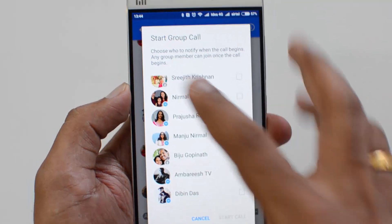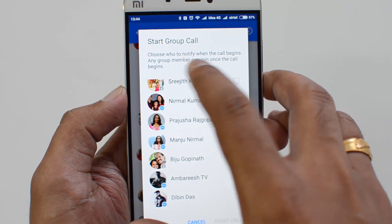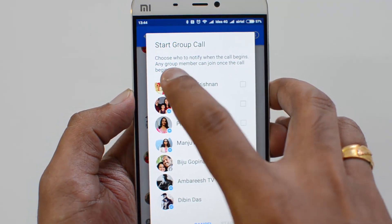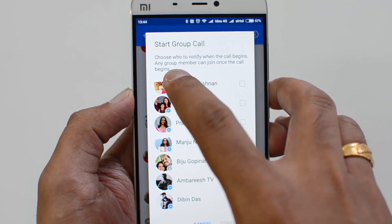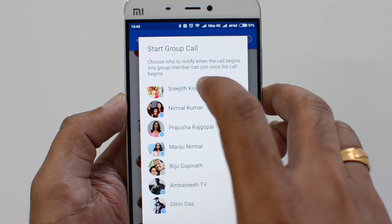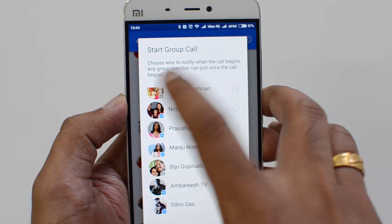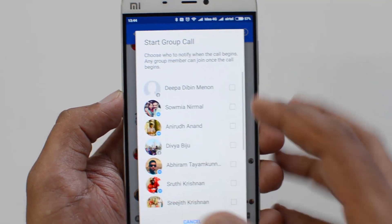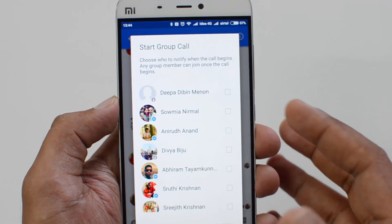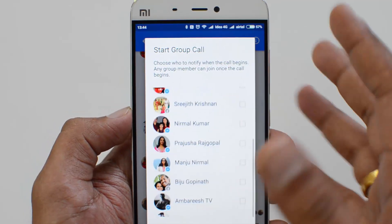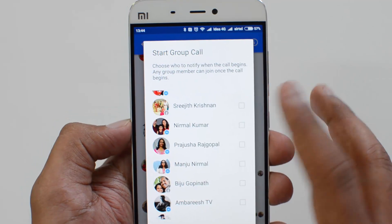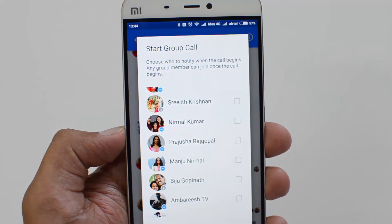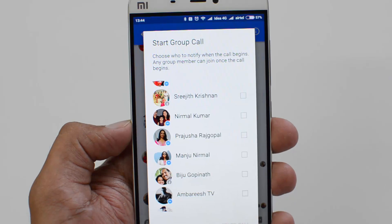You'll see 'Start Group Call' — choose whom you want to notify when the call begins. Any group member can join once a call begins. You can select the people you want to make the group video call to, just like a conference call.